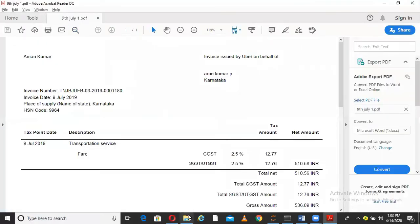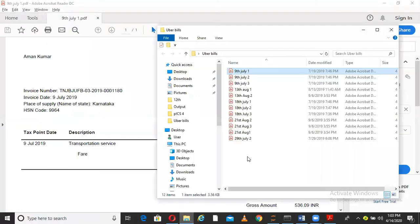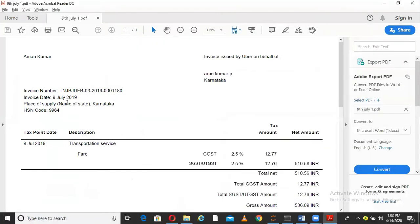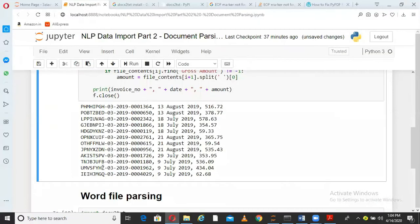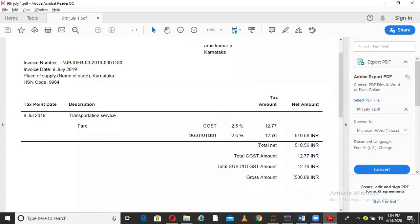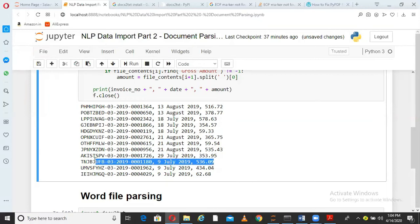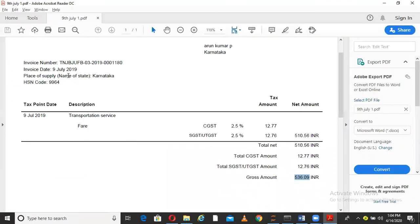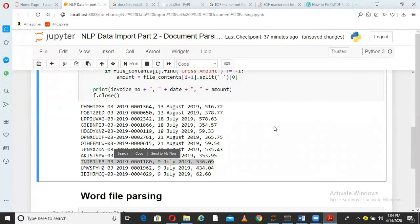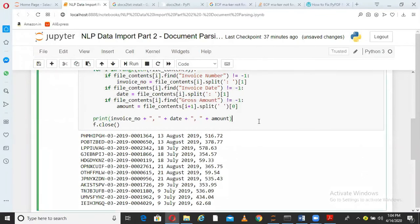If I come here and open 9th July 1, then that information should be here. 9th July 2019 is the bill date. File number is not populating here, but from the invoice number we can see 536.09. Probably this is the result for that 9th July bill. TNJBJUFB, that should be the invoice number. So that is how we are extracting the information from multiple PDF files.